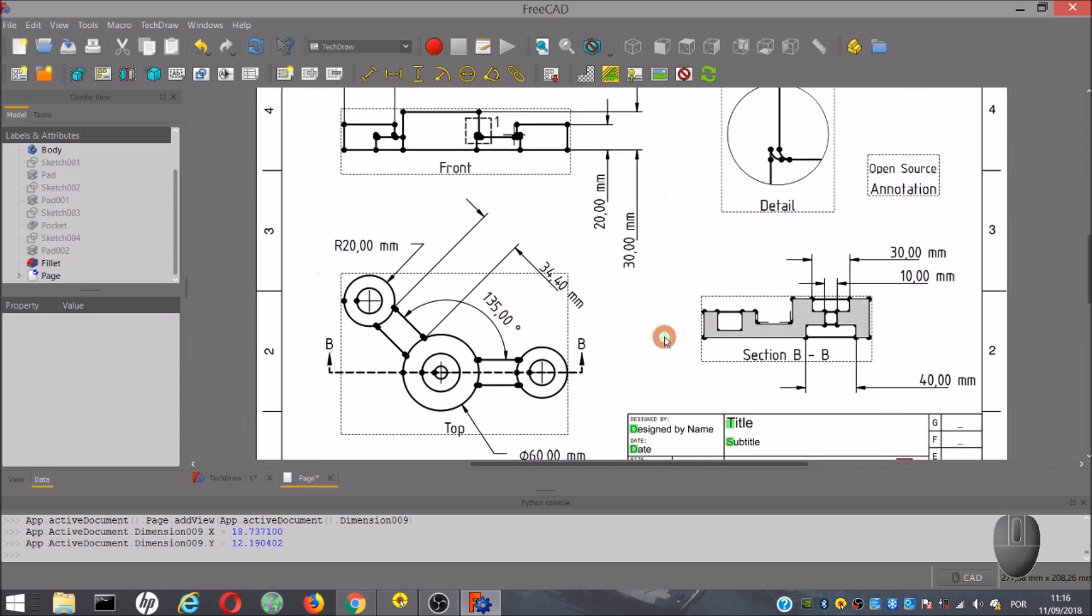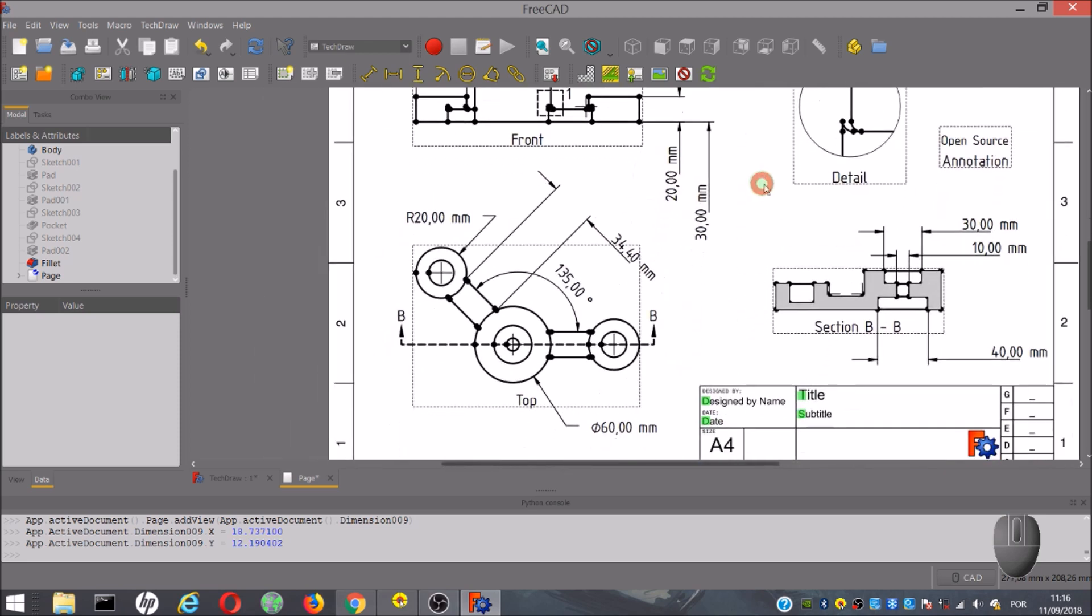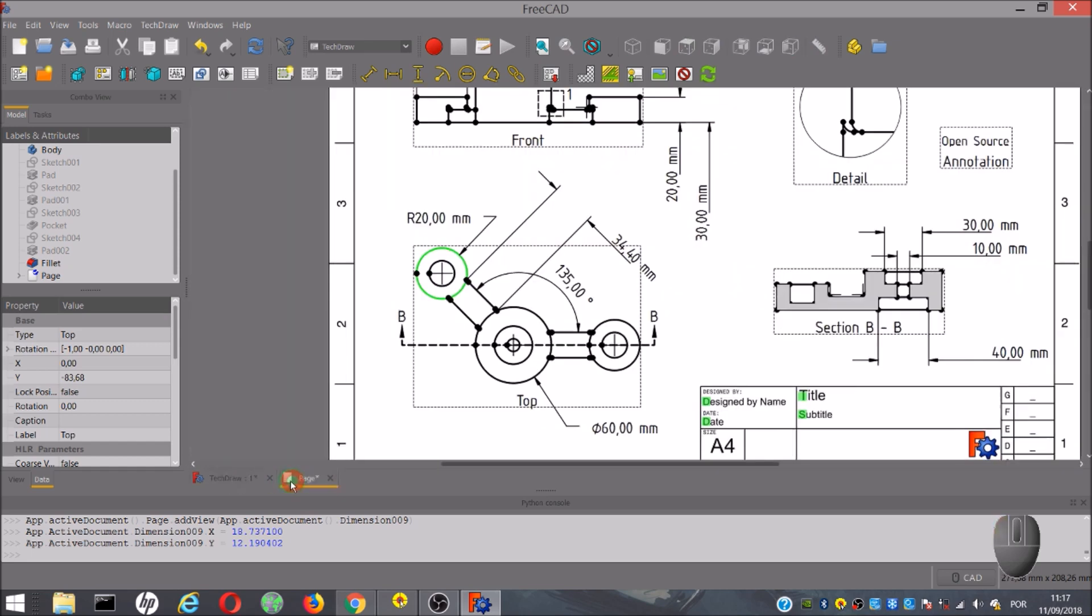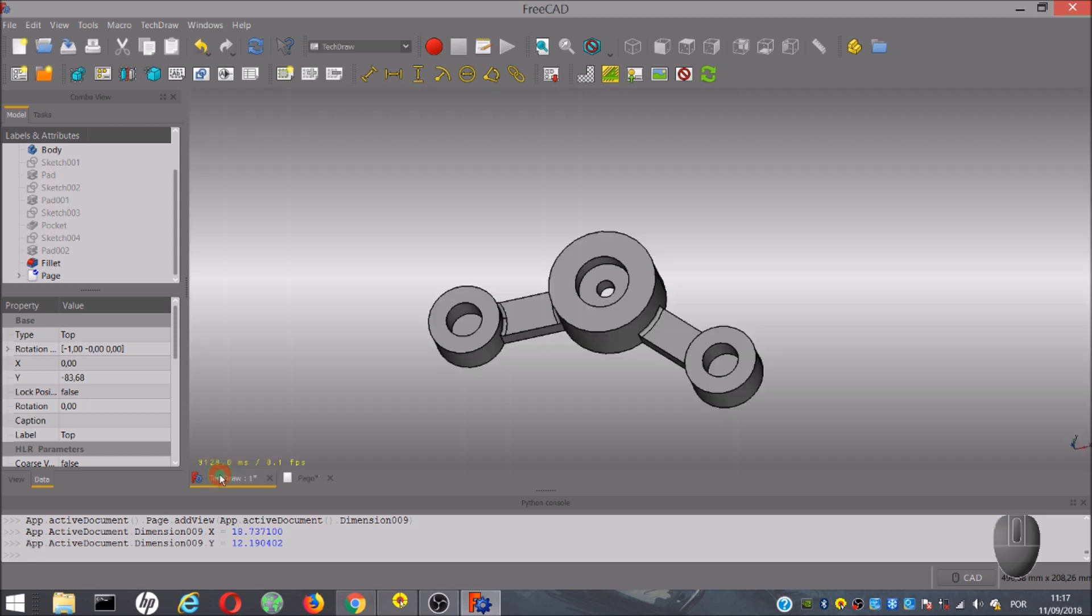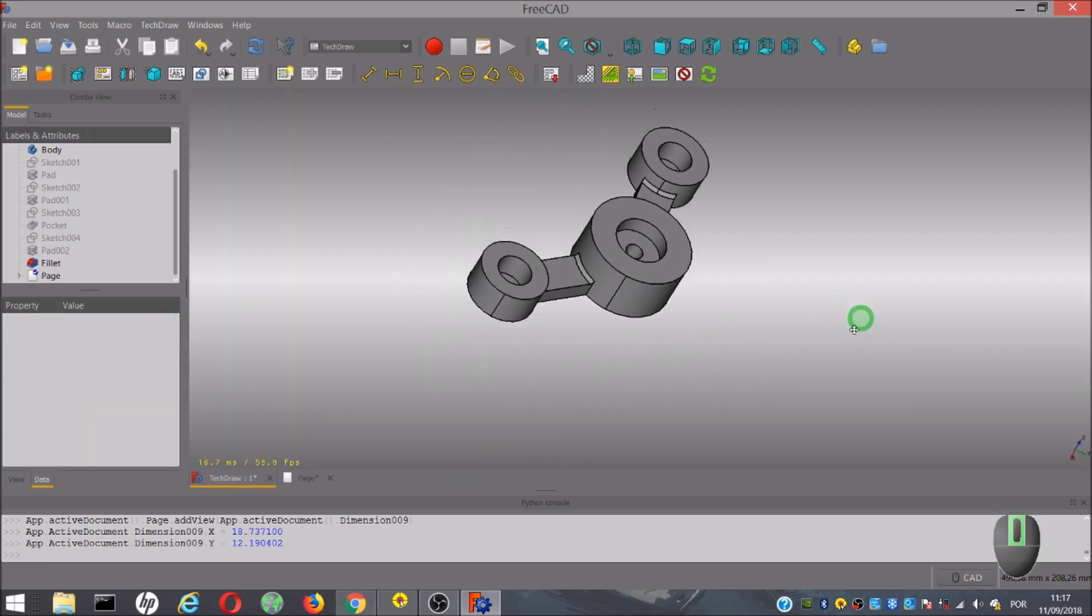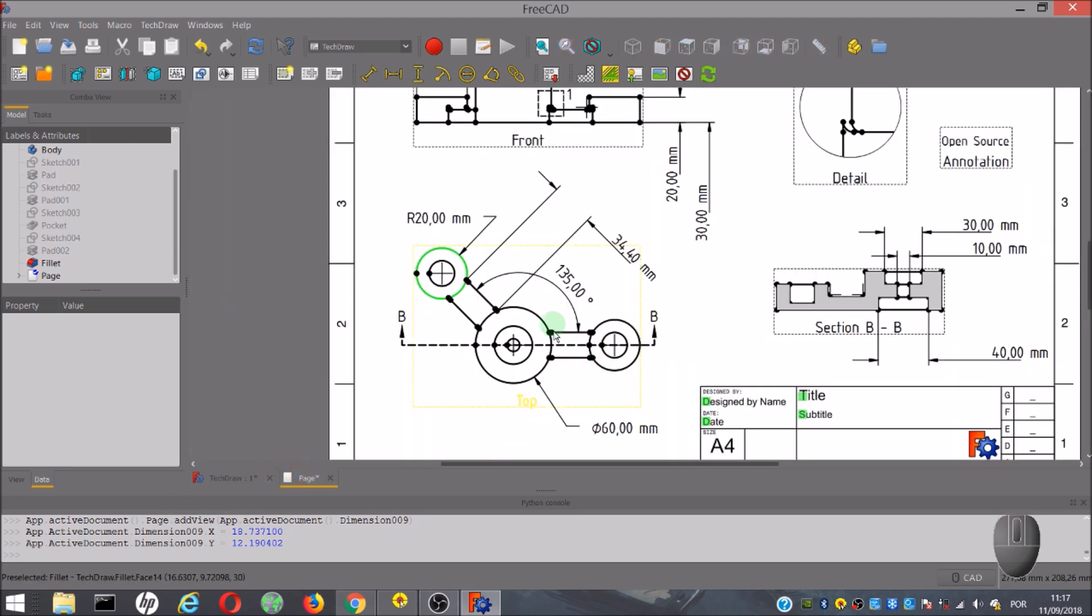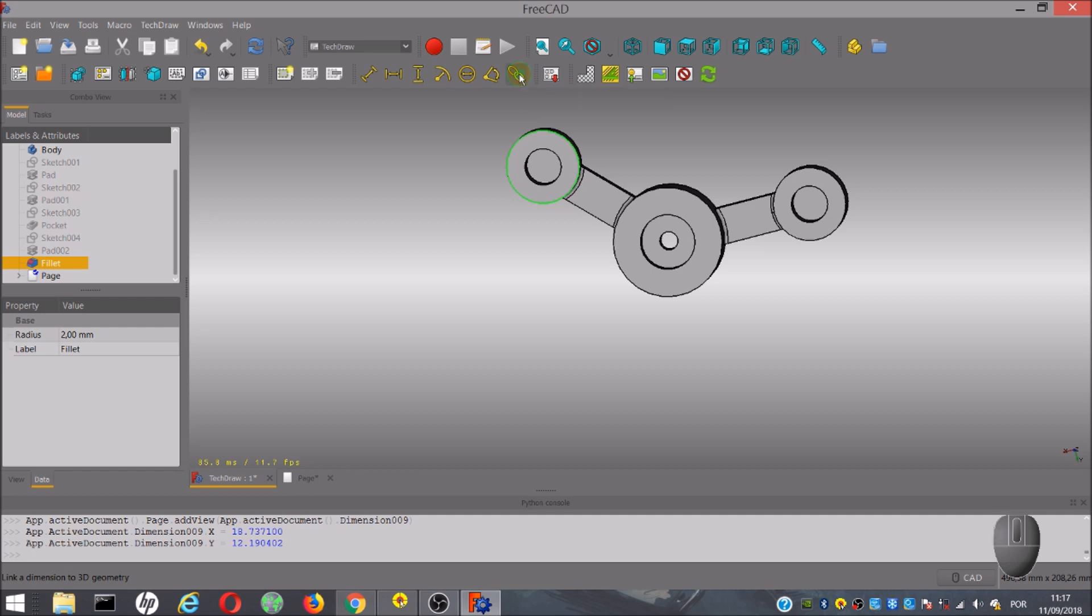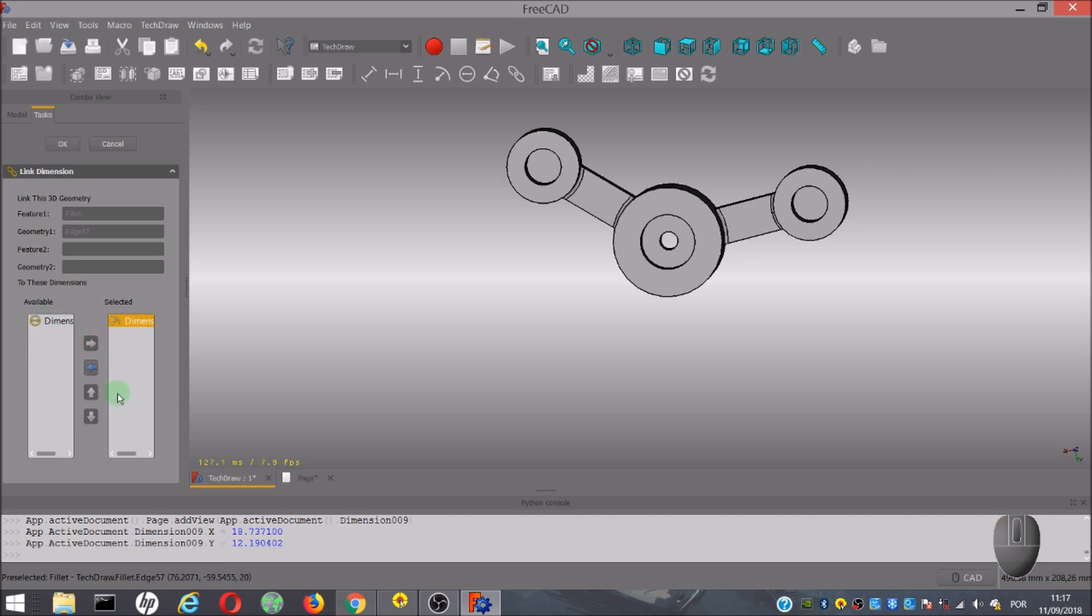The last tool from this group allows you to create a link between a dimension and a 3D geometry. In this case, I will apply it to the radius of this circumference. For that, we have to select this circumference here on the page and also in the 3D geometry. Make sure that you select the same circumference in your drawing and 3D geometry. Once you select the two, click on the tool, and it will open this window. Then you choose the dimensions that you want to use for the link and finally click OK.